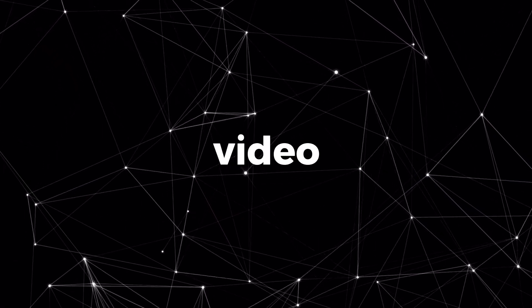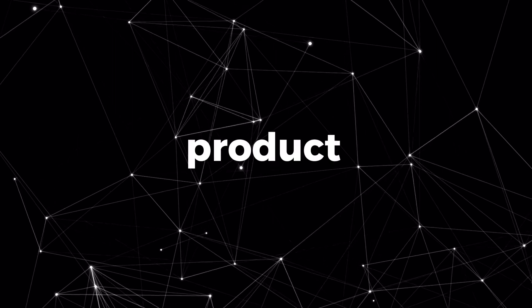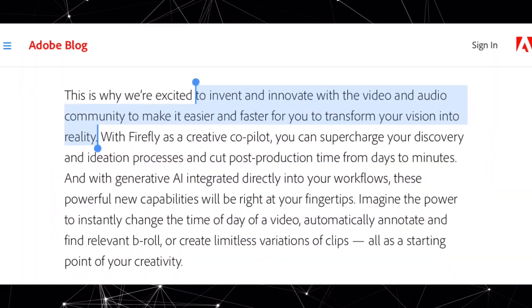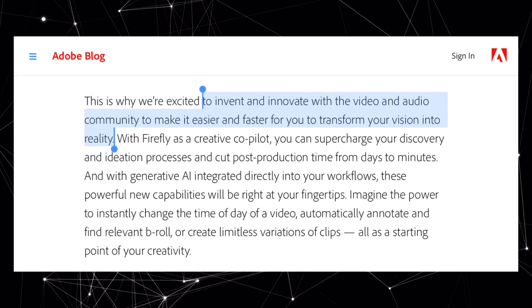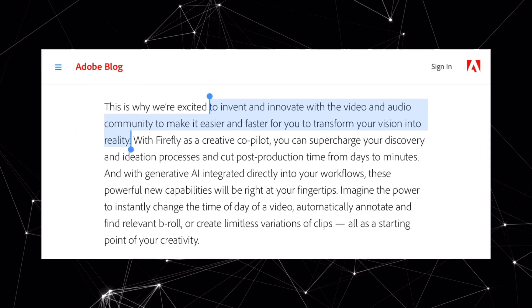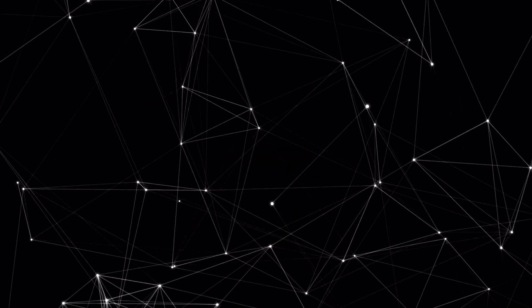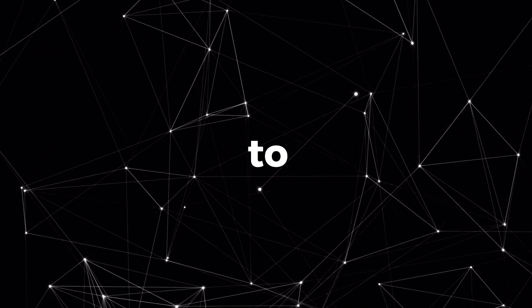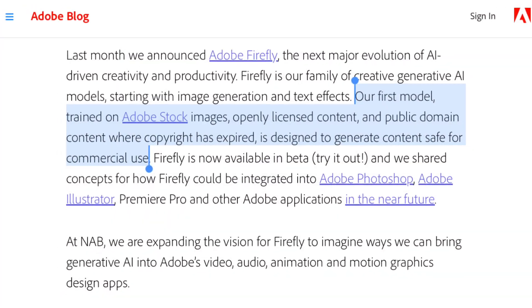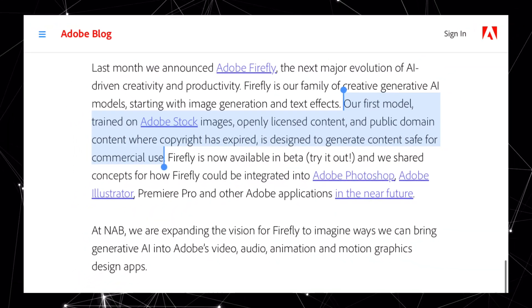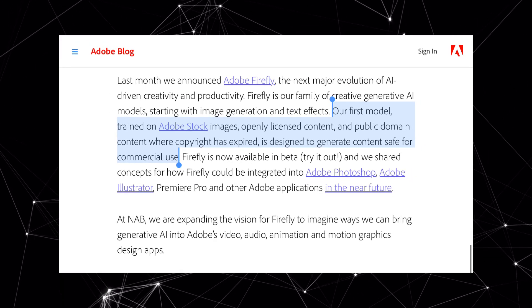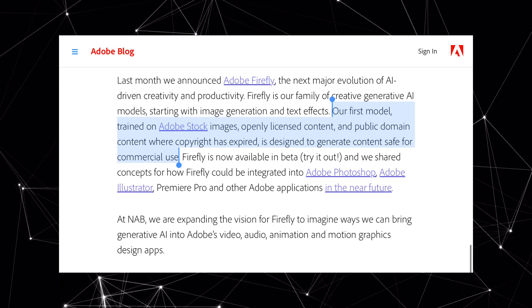Over the last few weeks, Adobe introduced the video feature to its beta product, with a goal to invent and innovate with the video and audio community to make it easier and faster for you to transform your vision into reality. Adobe Firefly is a generative AI model that lets you use everyday language to generate extraordinary new content.